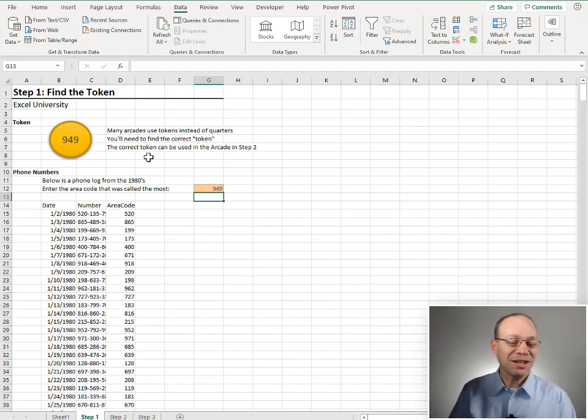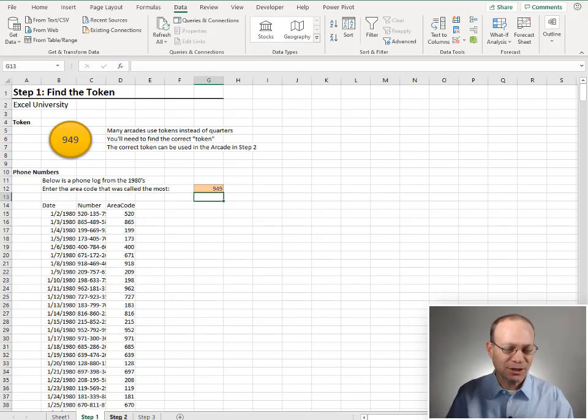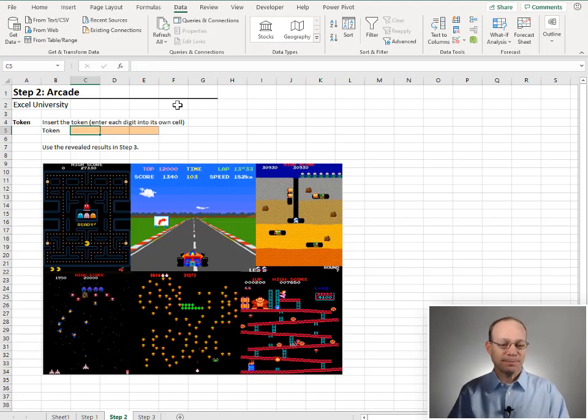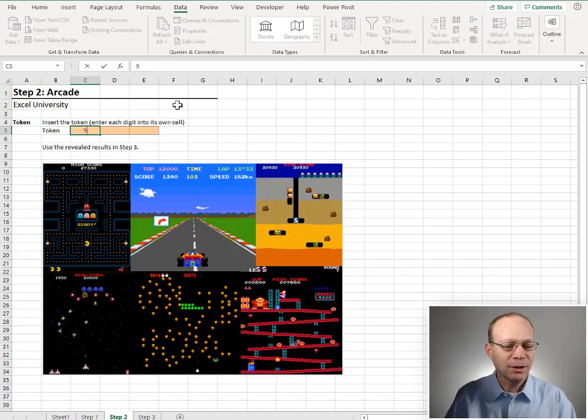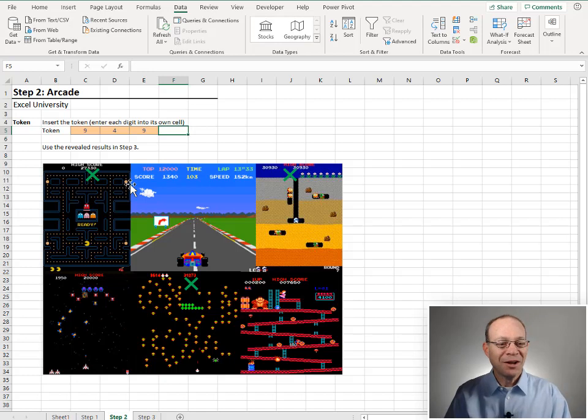There's the token. 949. Let's go insert that token into the arcade. Let's go over here. Insert token. 949. Okay.